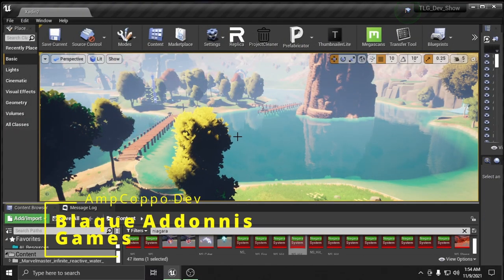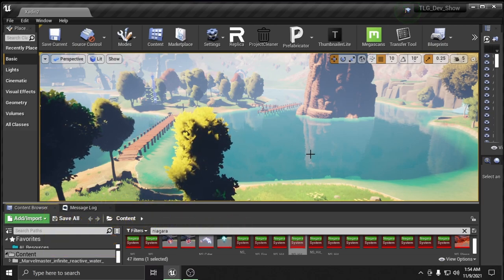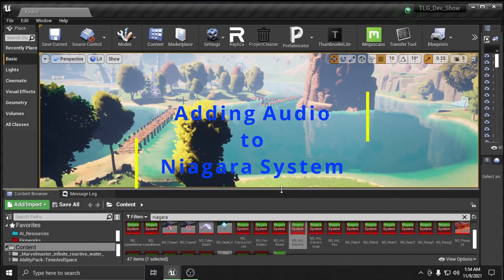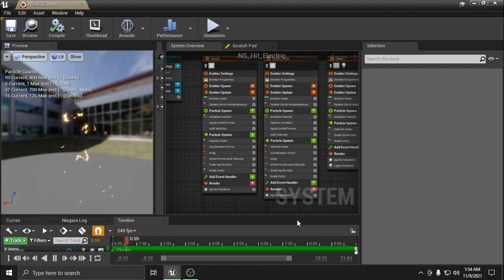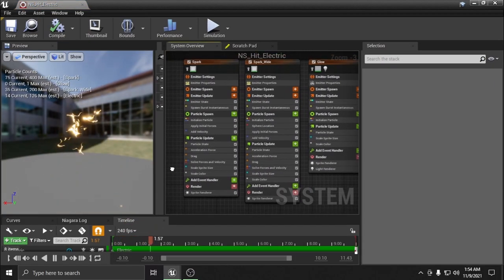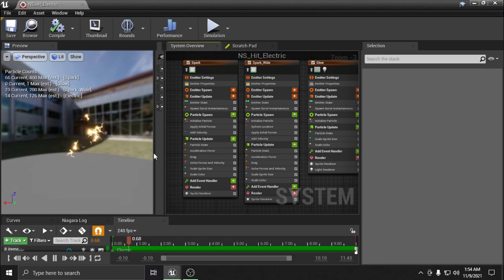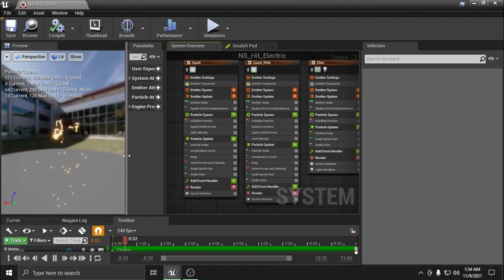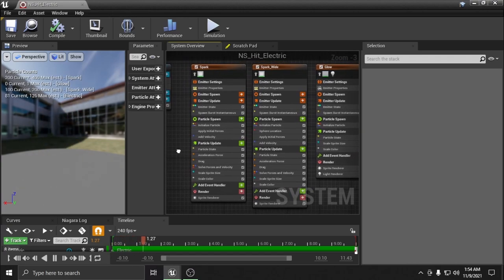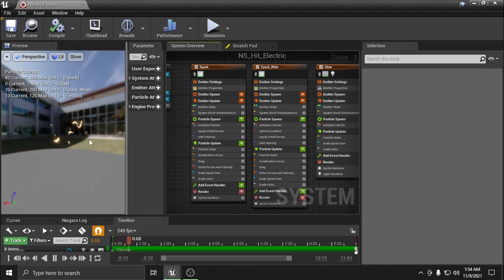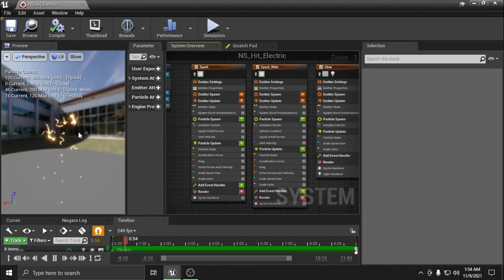Welcome everybody, M Capo here, Black Adonis Games. Today I'm just going to be in work mode. I wanted to show you guys how I added audio to the Niagara particles and try to make it make sense for everybody. This is something I learned but it took me a while because people weren't teaching me the right way, so I want to teach you the right way to do it here.